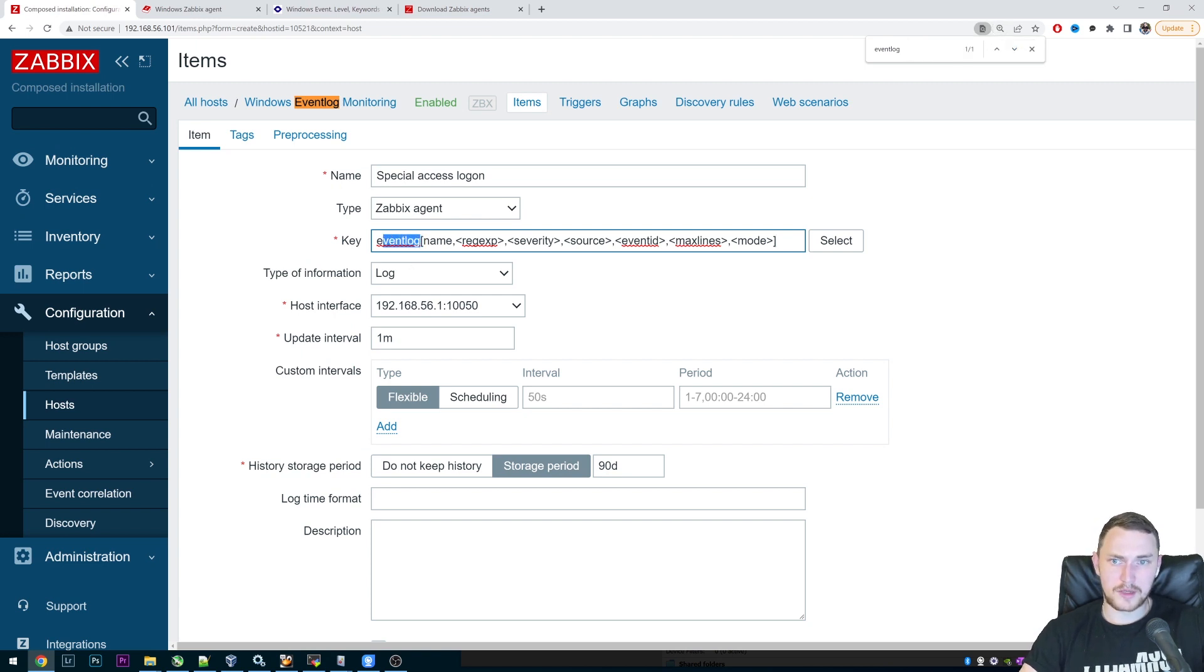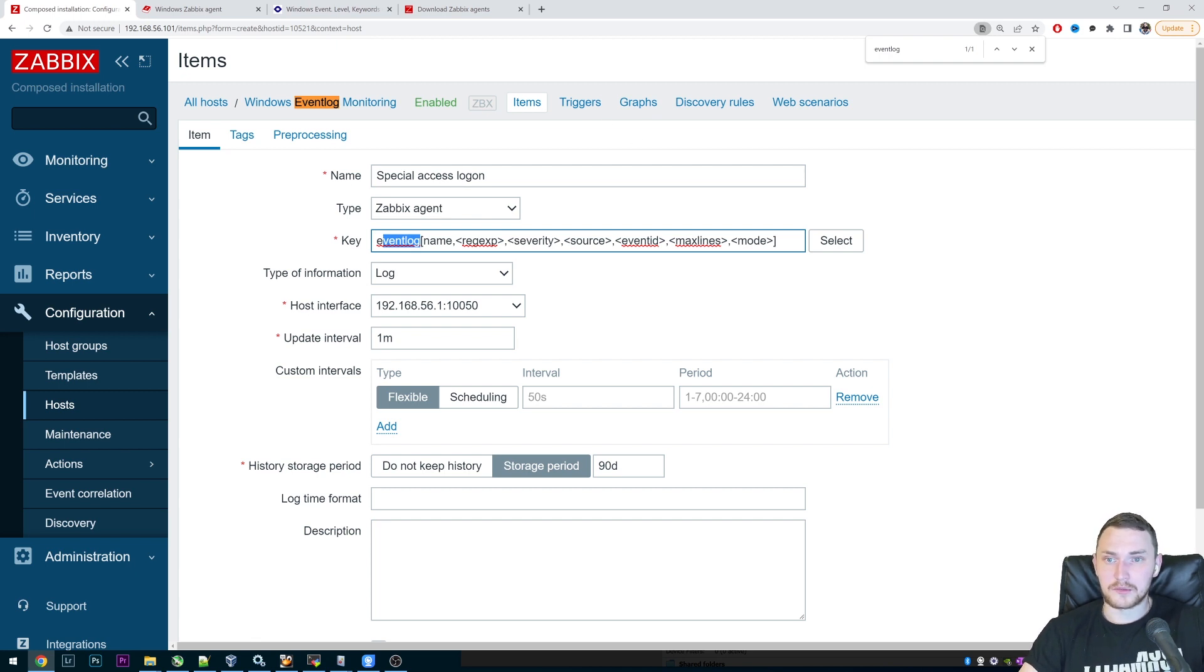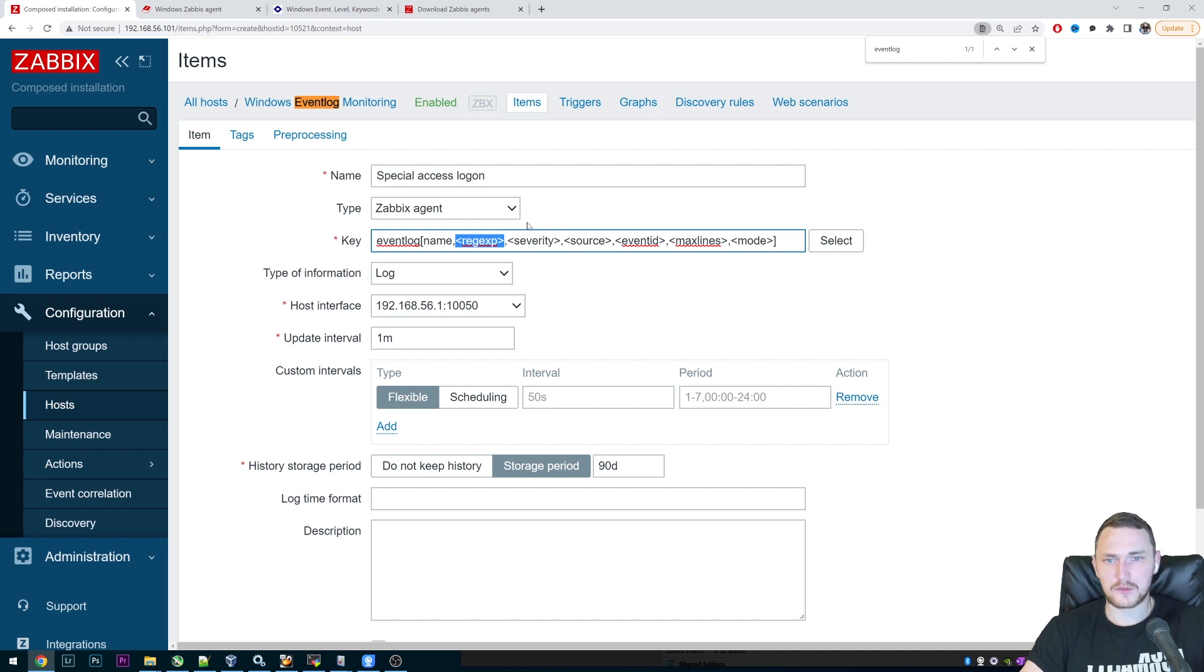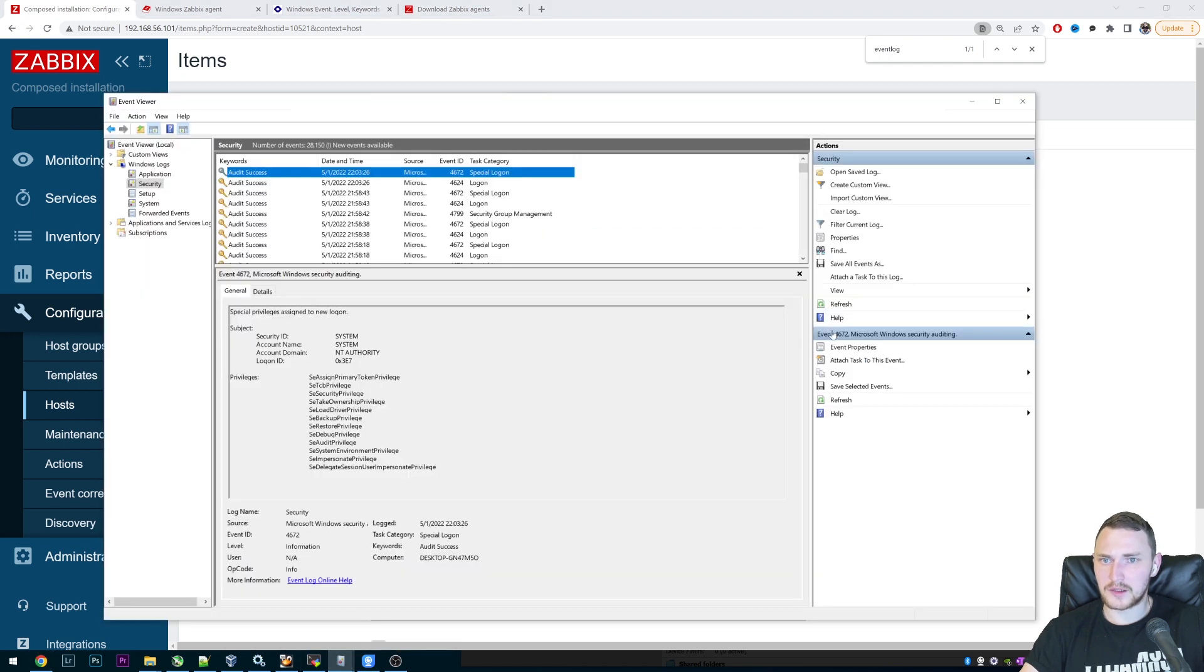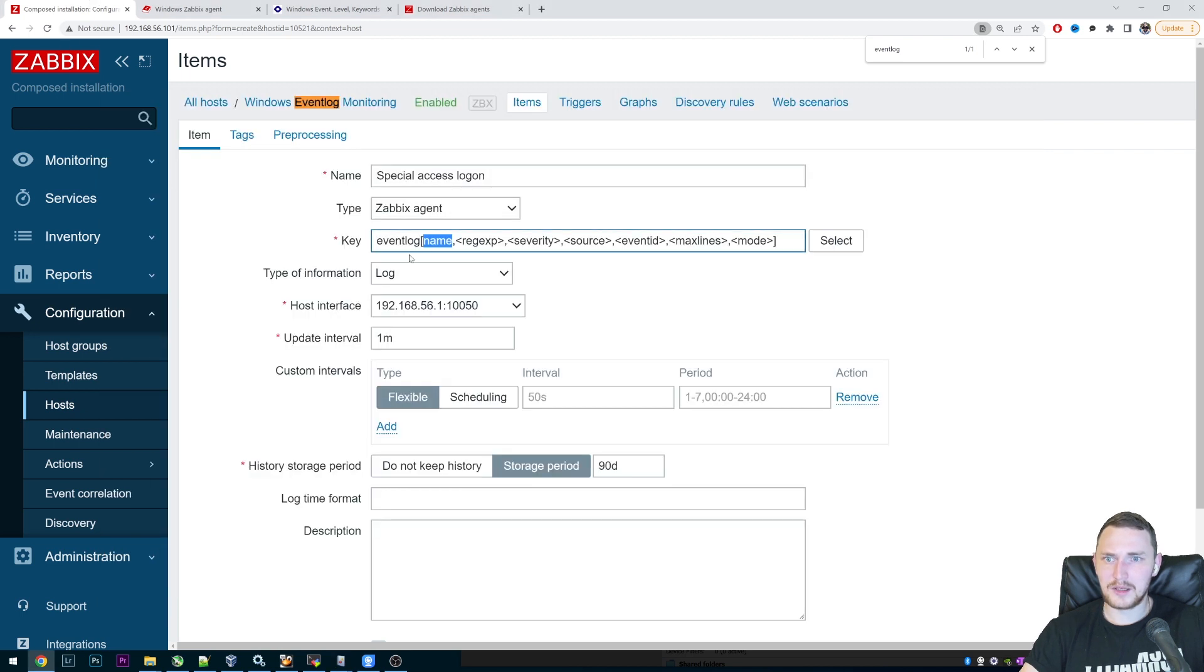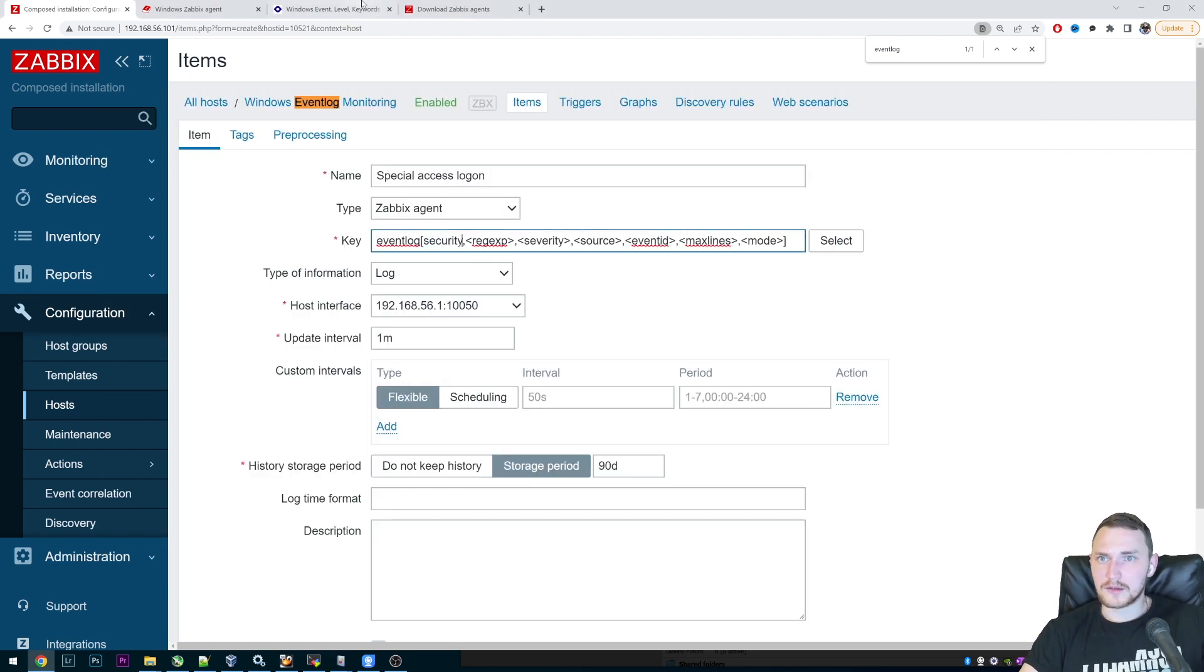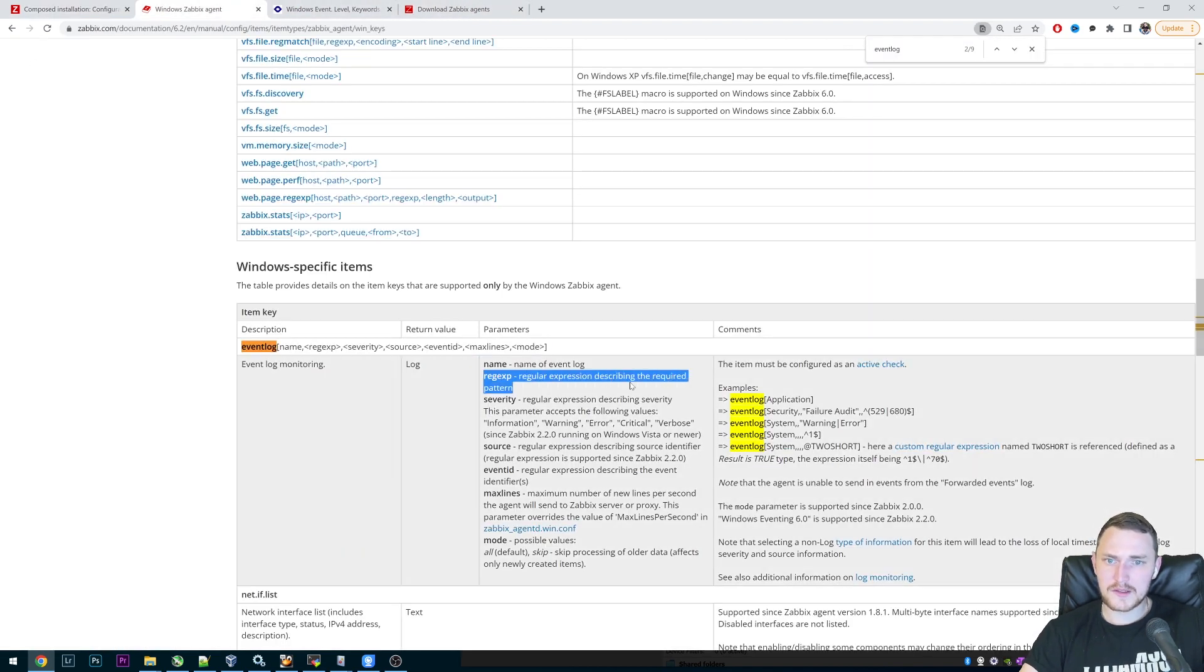And basically, then we need to start filling this up. So eventlog remains, this is identifier, which means that we'll be monitoring event log on our Windows machine, then the name and regular expression. The first part, if you see these curly brackets, it means that this parameter is optional, we can delete it. But of course, there will be some consequences for that. Name is mandatory. And in our case, if we're monitoring security log, then the name is security.